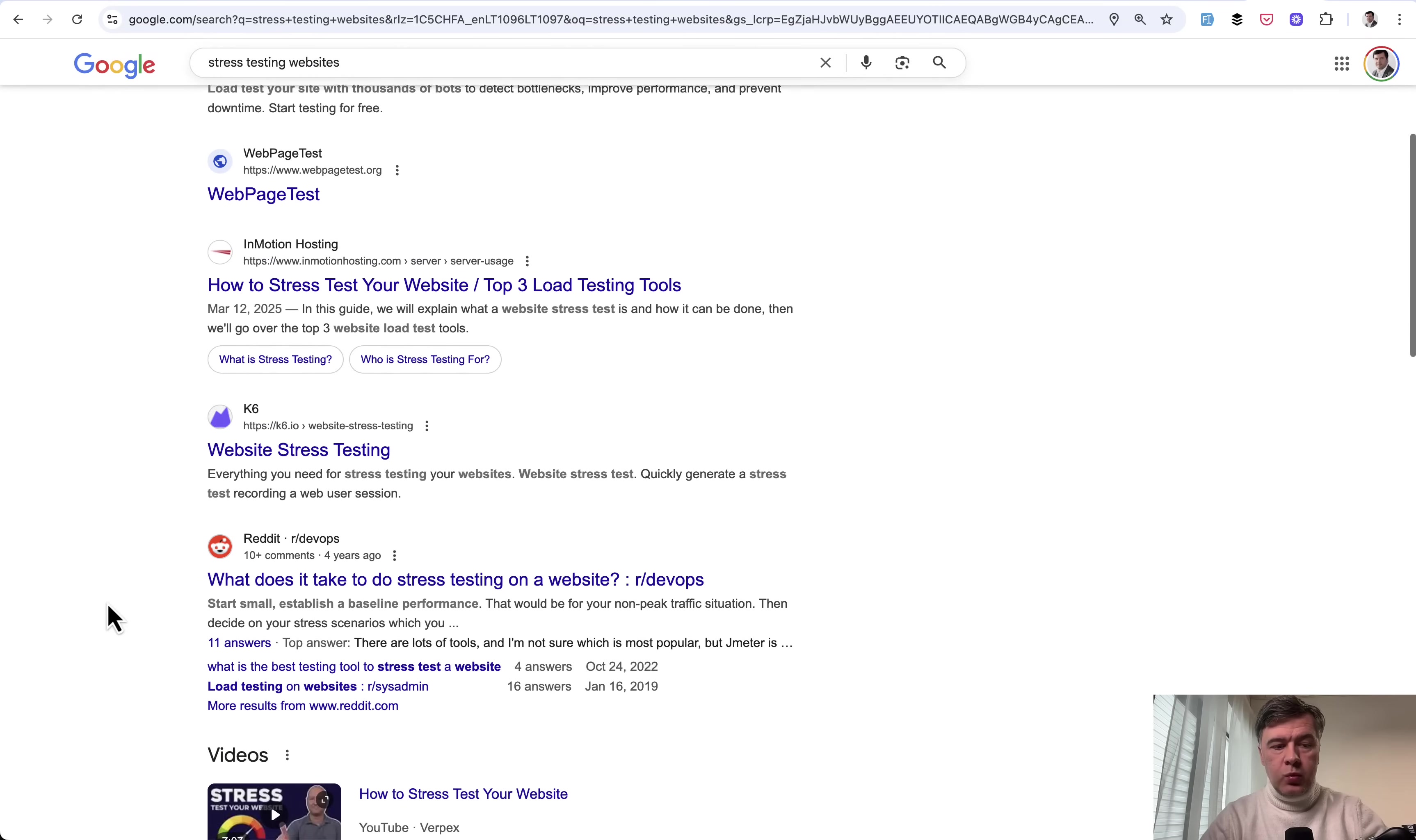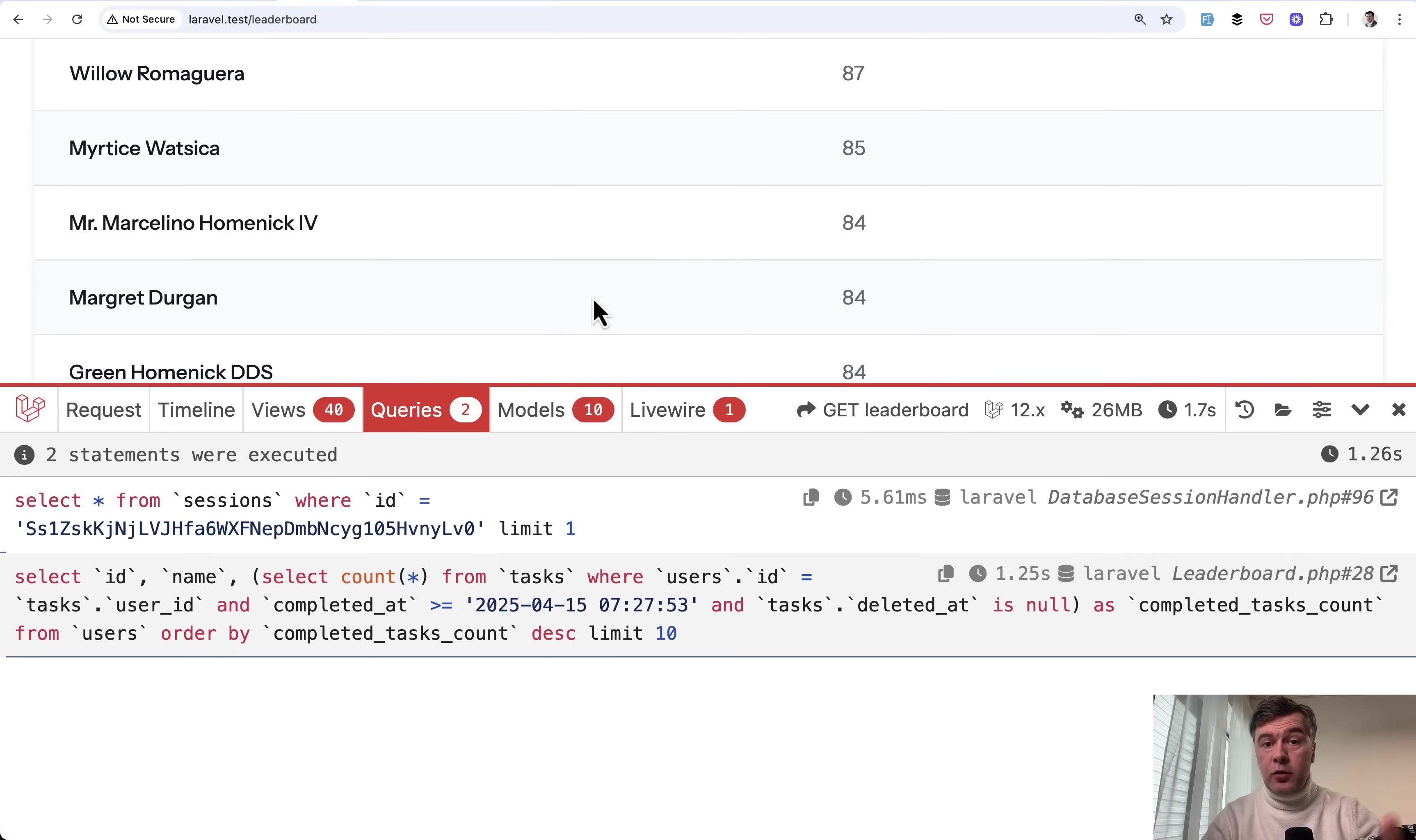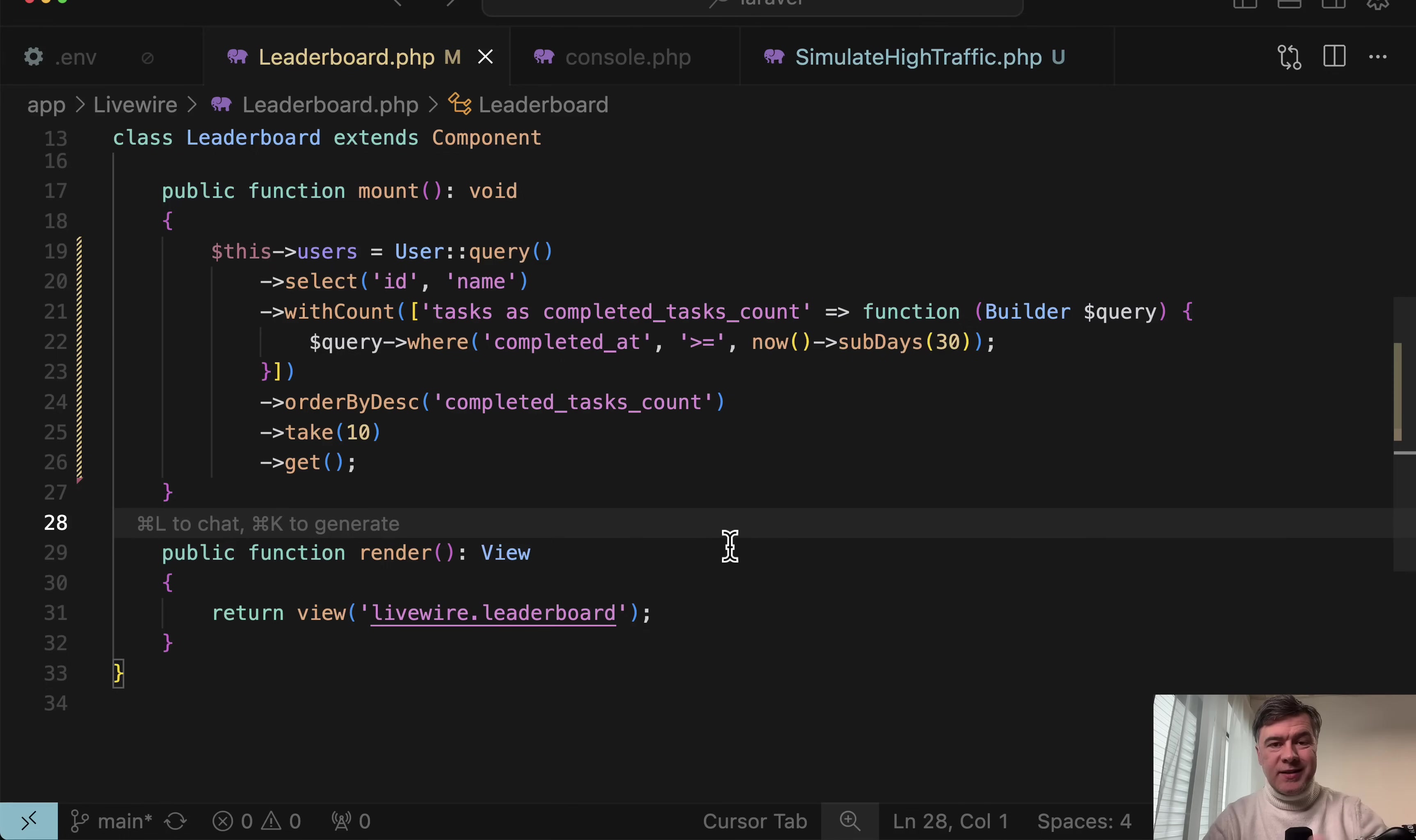But we will use one of those tools called K6. Here you can see in the Google results, which is partially free. But we will get to that in the second part of this video. For now, my first experiment is to launch the same query on a remote DigitalOcean droplet for $6. This is, by the way, the code. It's a Livewire component, but it could be a Laravel controller with just one Eloquent query with, as I said, around 5 million records in MySQL database.